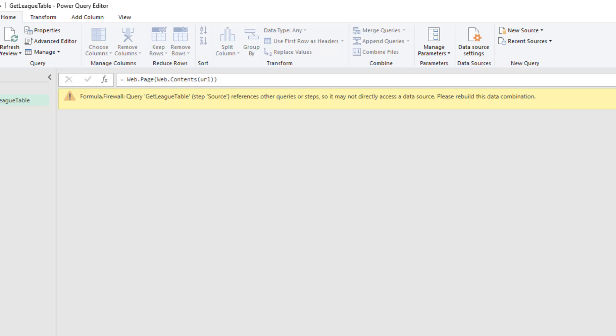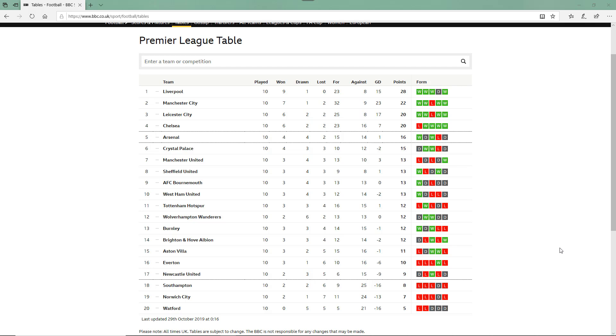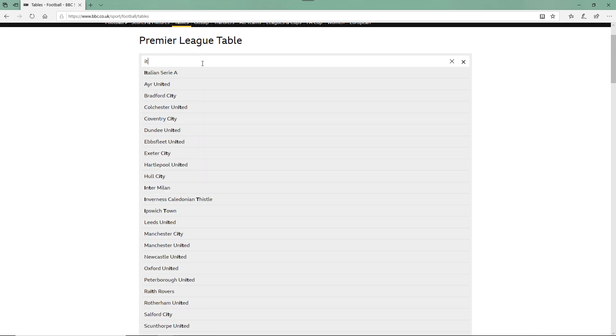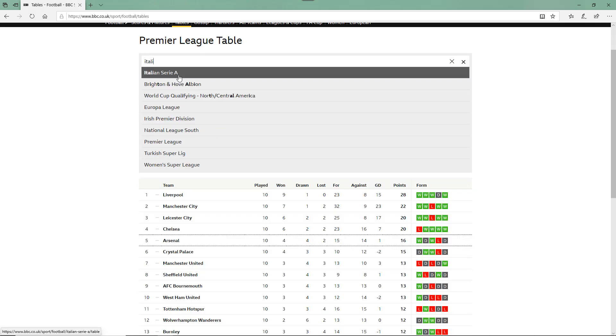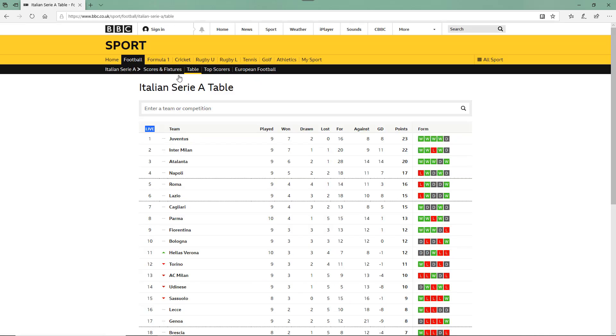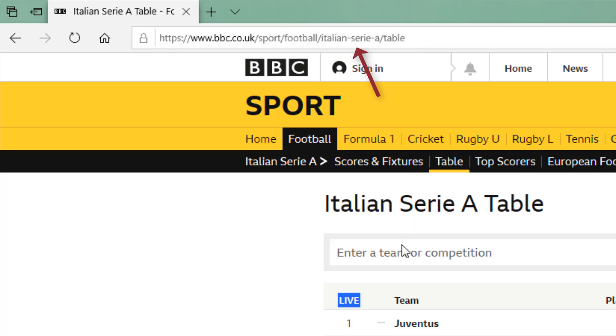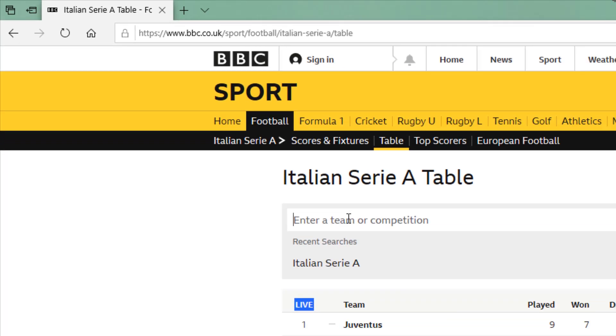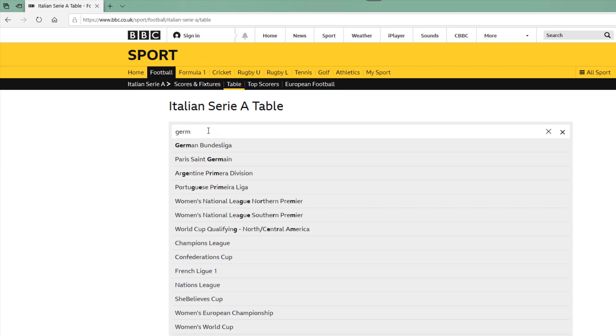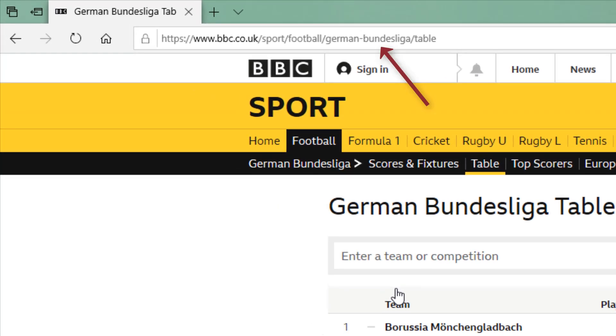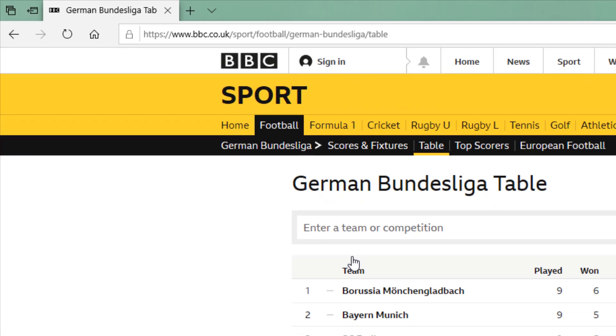Let's look at our scenario. On the BBC website they have football league tables. Here we have the English Premier League, but I have this search box where if I type Italian Serie A and choose that, I can look at their league table. Look at the URL in the bar above—it says Italian Serie A. If I change this to the German Bundesliga, here we have this table and look at that URL again. That's going to become important.